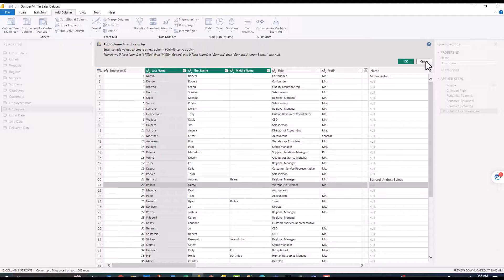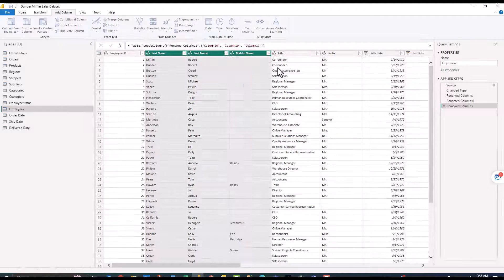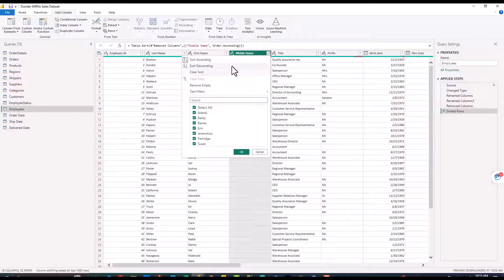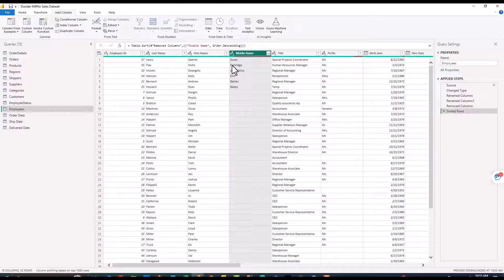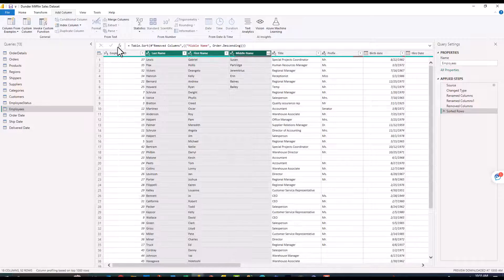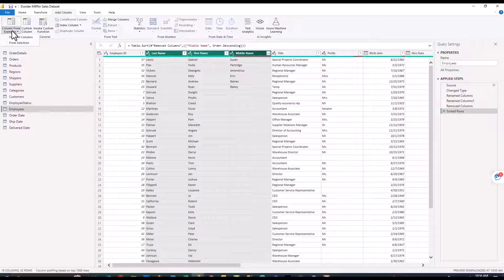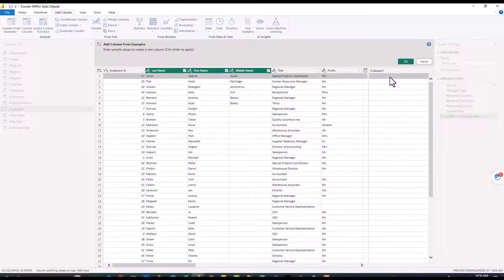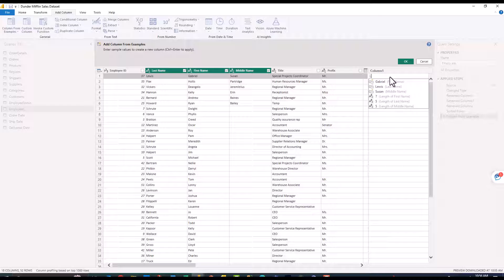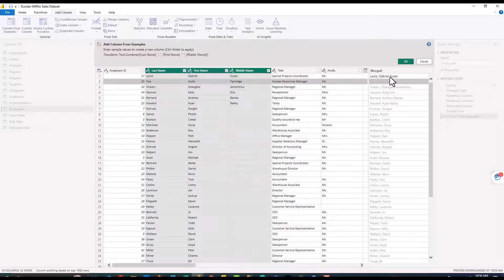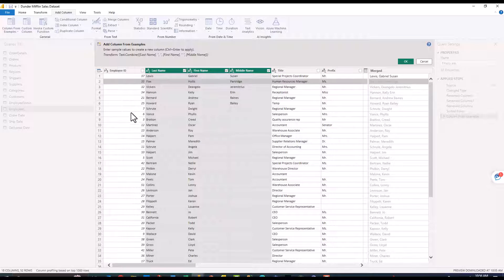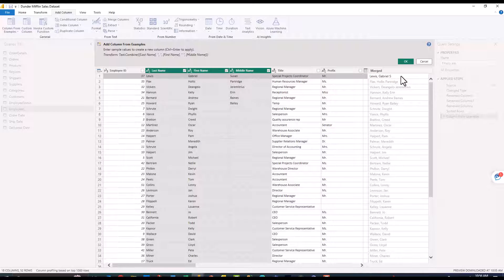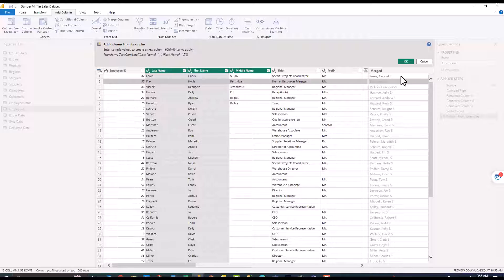If I cancel this and then maybe we sort middle name in descending order, then we select last name first name middle name and select our column from examples from selection. Now let's attempt to do this with the full name Lewis comma Gabriel space Susan. Now as you can see because it has that data grouped up there at the top it kind of knows what it's getting at.